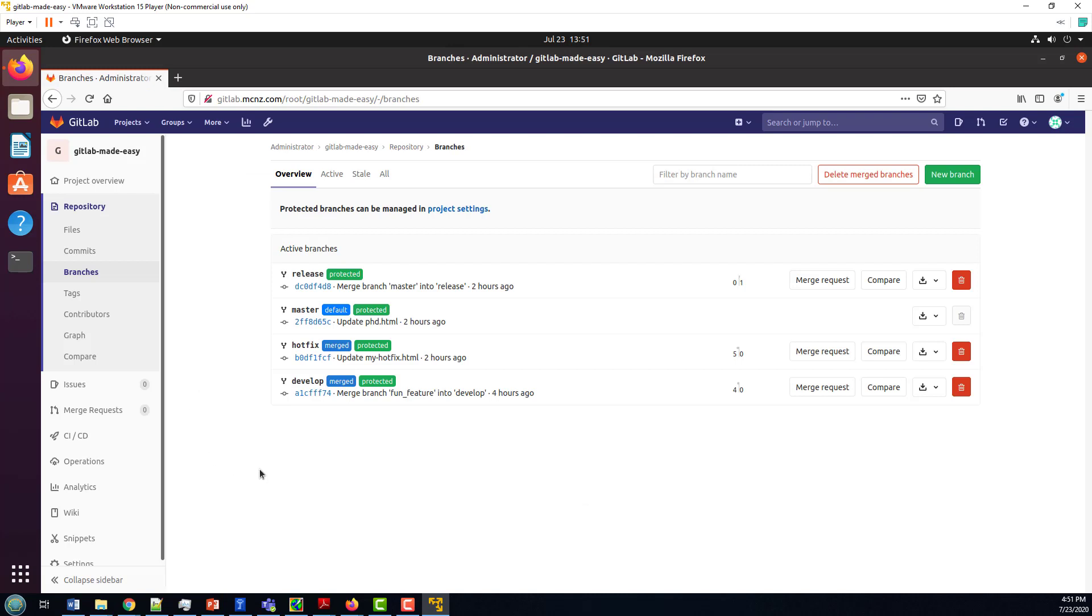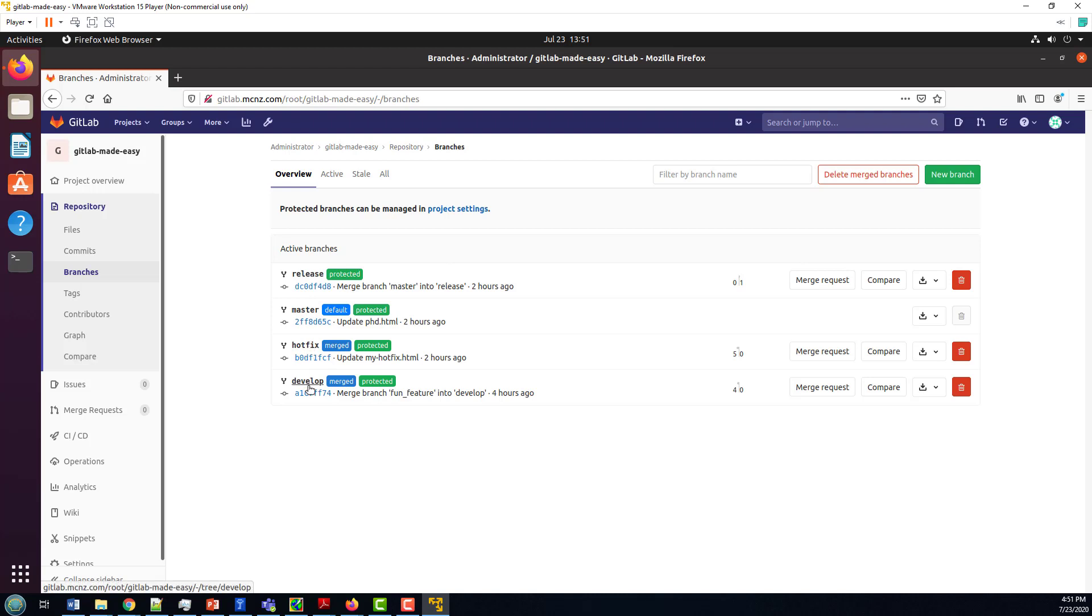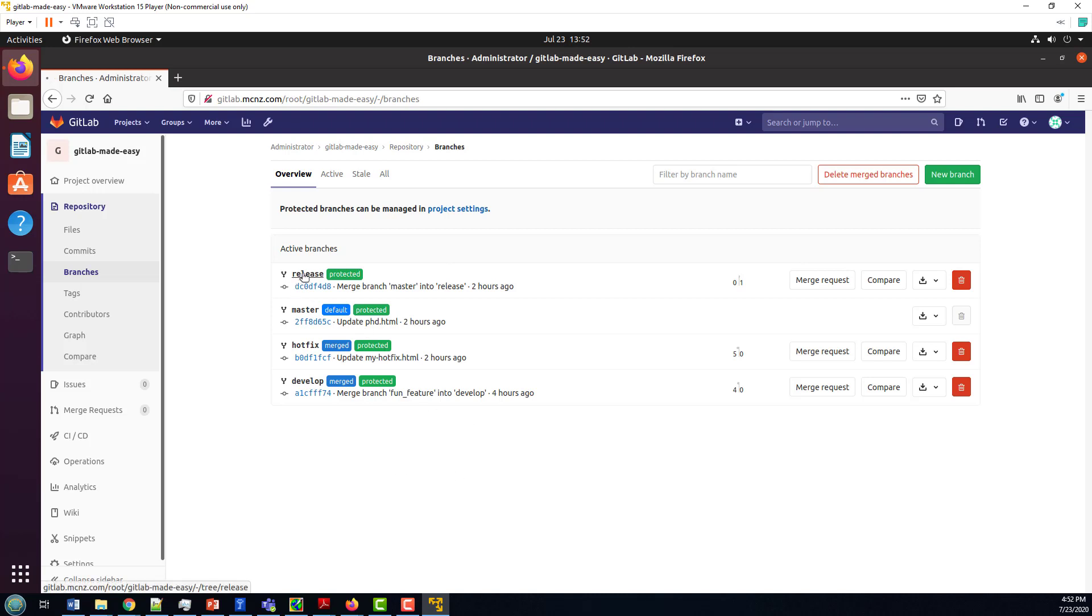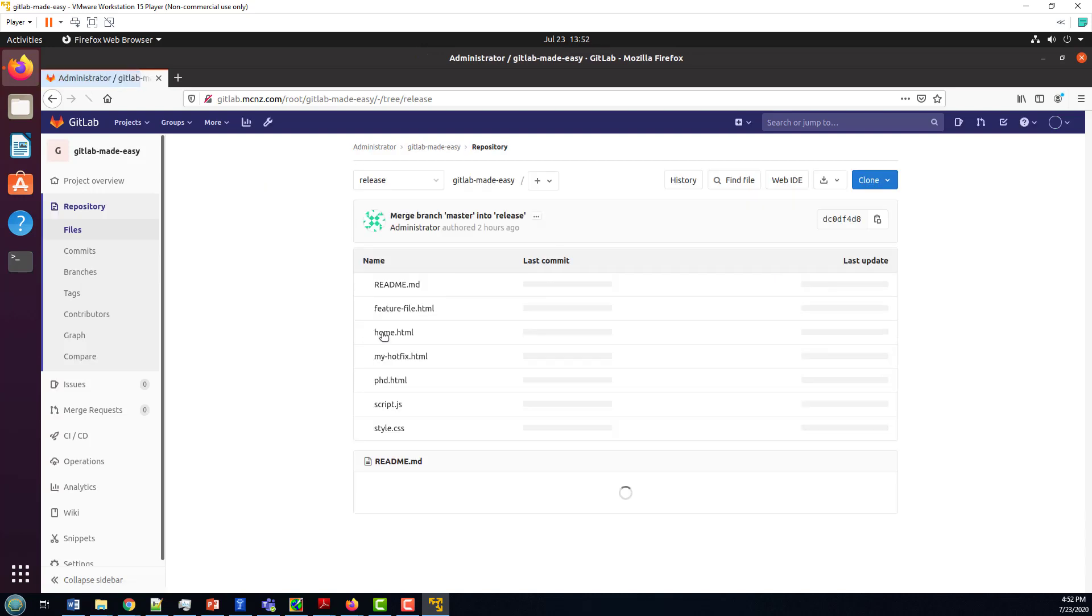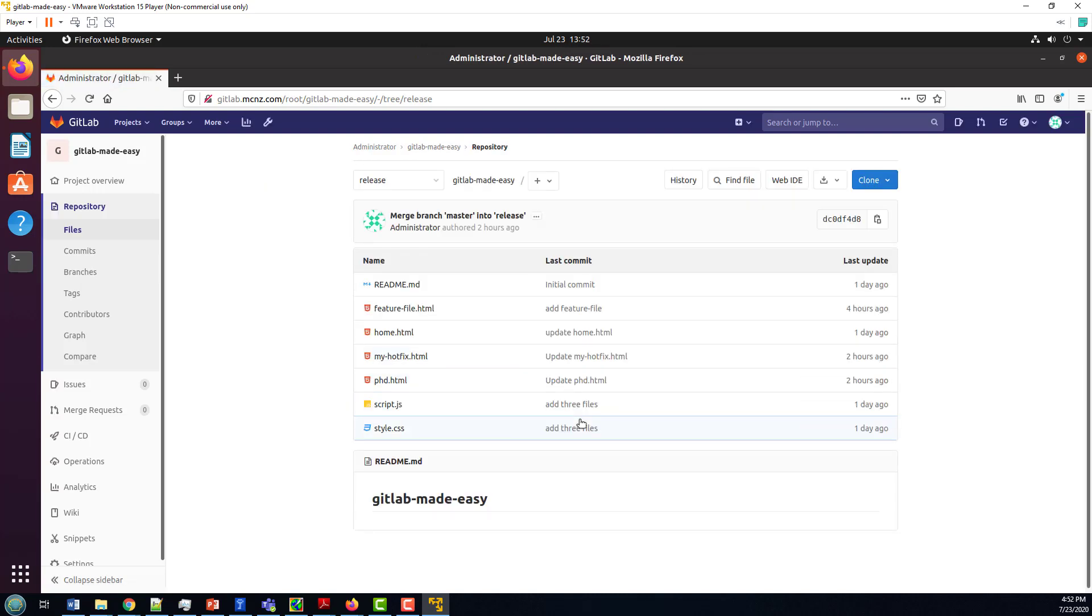And I'm pretty happy with where I am right now. I've merged master into release. I've got my hotfix and develop branch. I haven't used them in a while. I've deleted all of my feature branches, so I no longer have the fun feature branch around. Everything looks good, and I'm really happy with the progress that I've made so far.